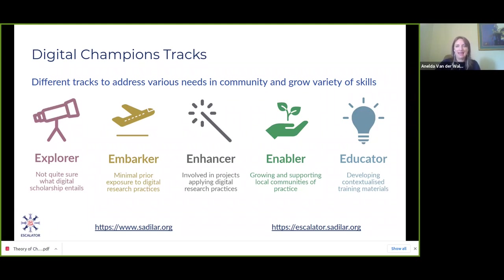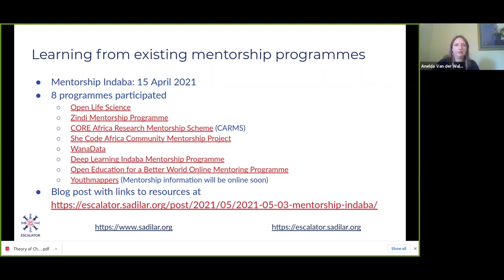This program is still under development — it's ambitious, and the team is figuring out how to implement and roll it out, planning to partner with existing programs rather than duplicate efforts. In April 2021, a mentorship indaba was hosted, inviting representatives from eight mentorship programs: Open Life Science, the Zindi mentorship program, the COAR Africa Research Mentorship Scheme, She Code Africa, One Data, the Deep Learning Indaba, Open Education for a Better World, and Youth Methods. A blog post with recorded talks and slides is available on the website.